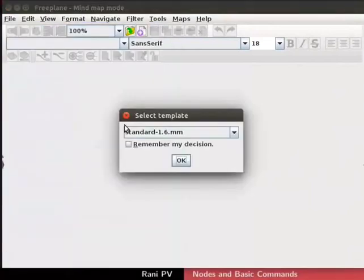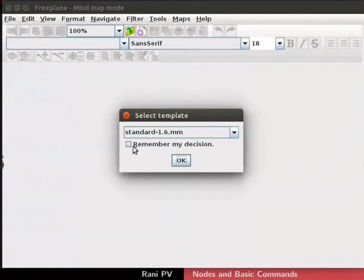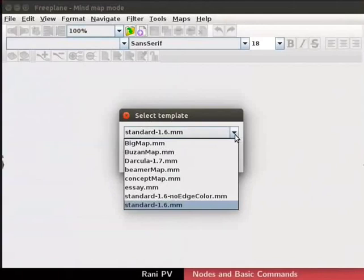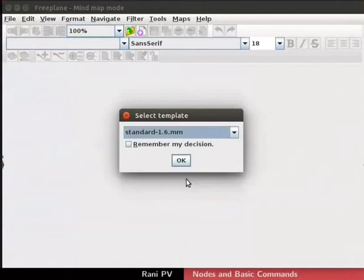A Select Template dialog box opens. I will leave the Remember my decision check box unchecked for now. Click on the drop-down, select Standard-1.6.mm, and click on the OK button.